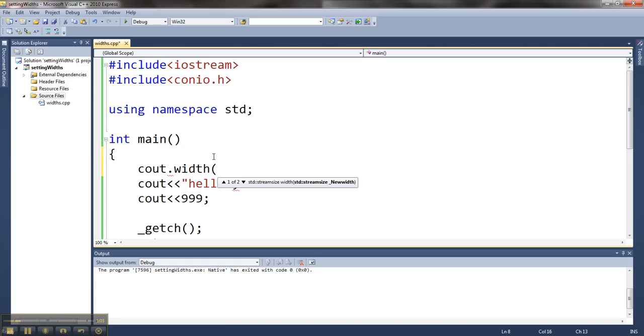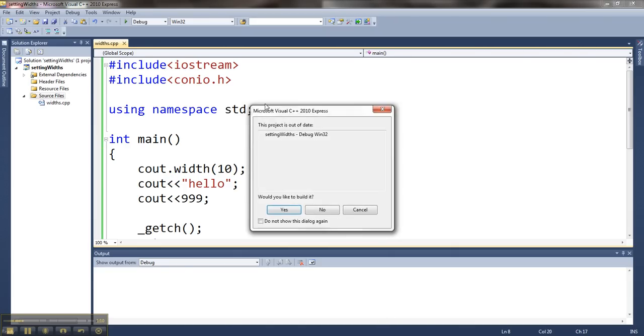So let's say I want hello to actually take up 10 spaces on the screen. That word is only 5 letters long. Let's see what that looks like when I run it.